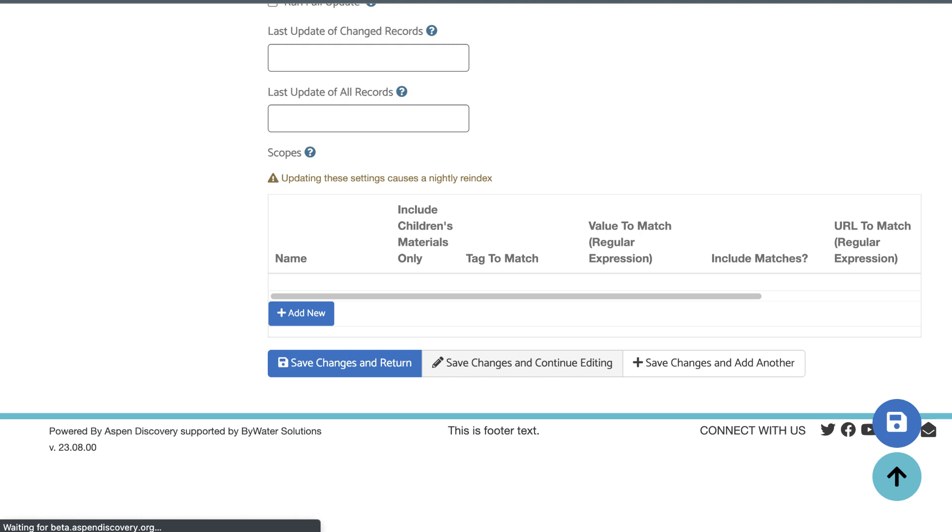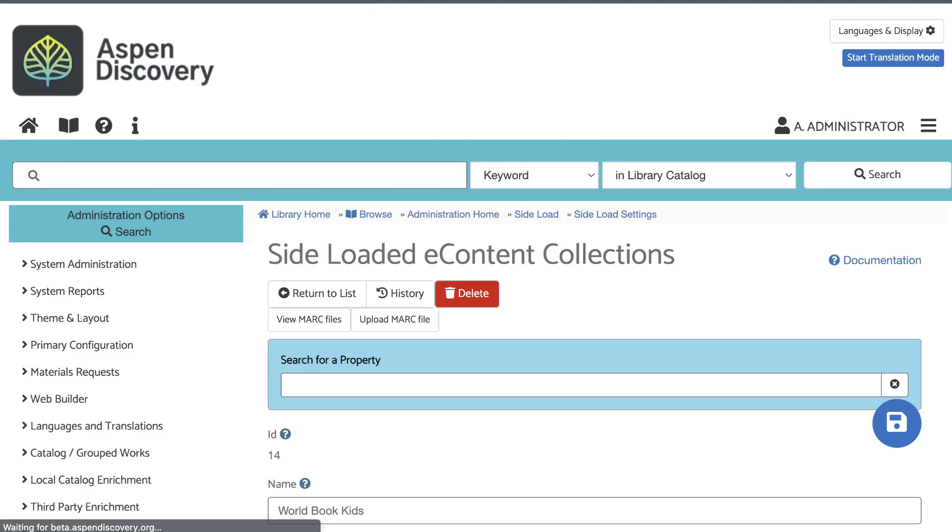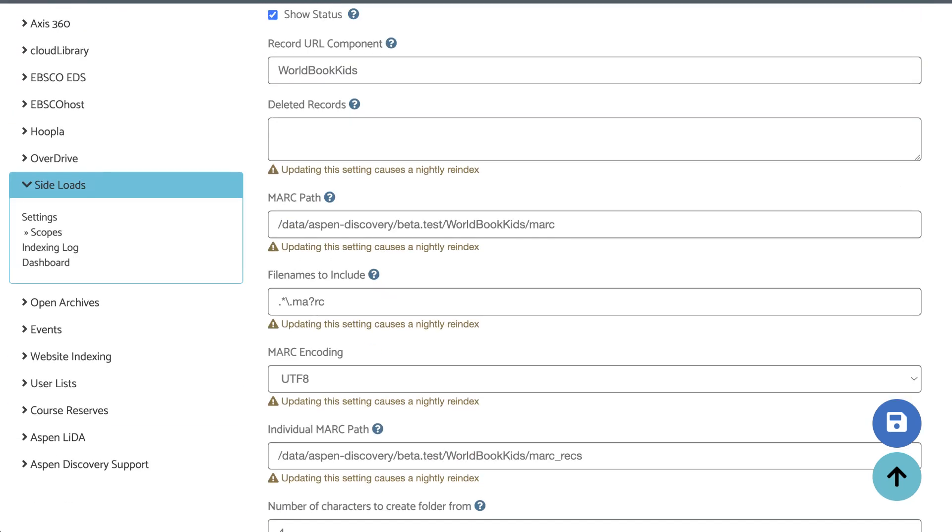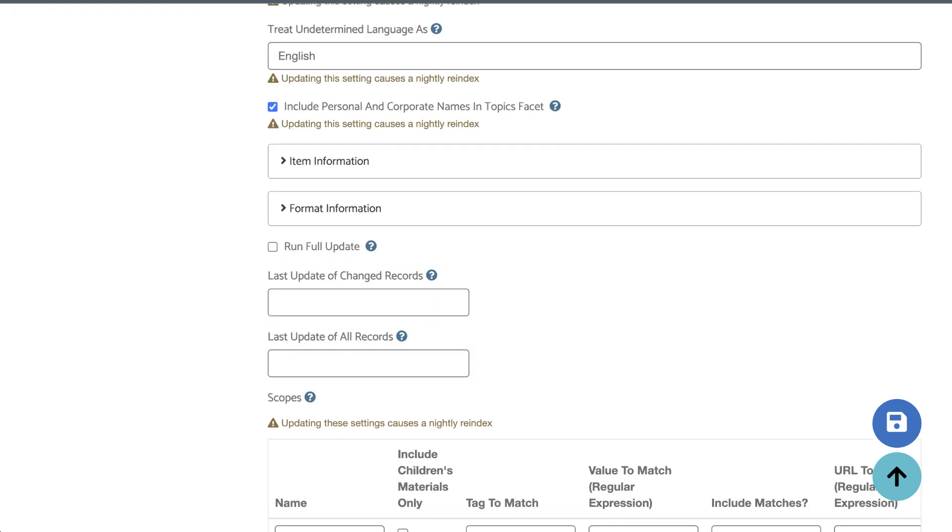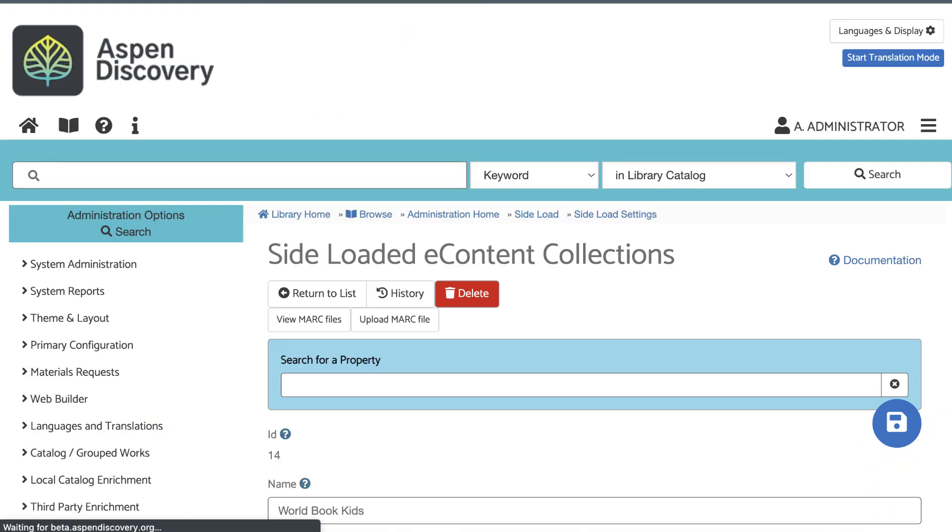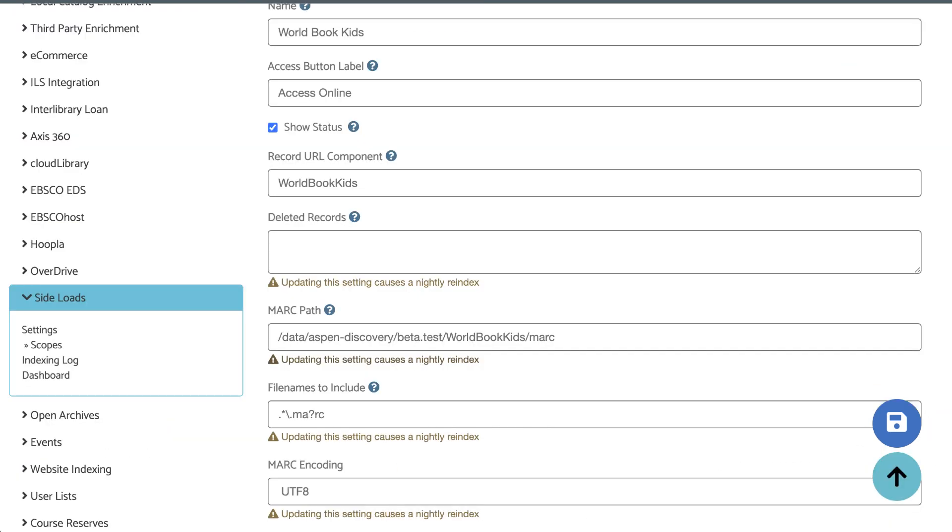In the majority of cases, this is all the configuration you need. We have other settings in here documented on our Help Center if you want to learn more, and I'm sure we'll make an advanced side-load settings video in the future. Once you've saved your setting, Aspen will create a corresponding scope setting. The scope tells Aspen which library should have access to these records.